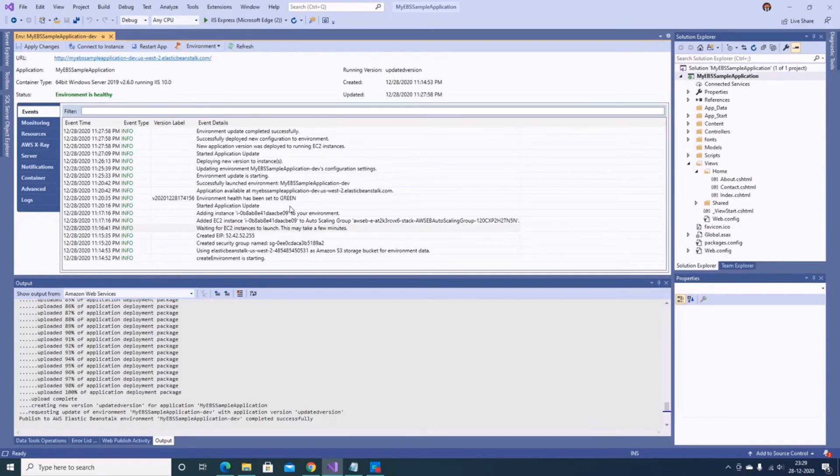All of this we can easily do from Visual Studio using the toolkit — that is quite helpful.